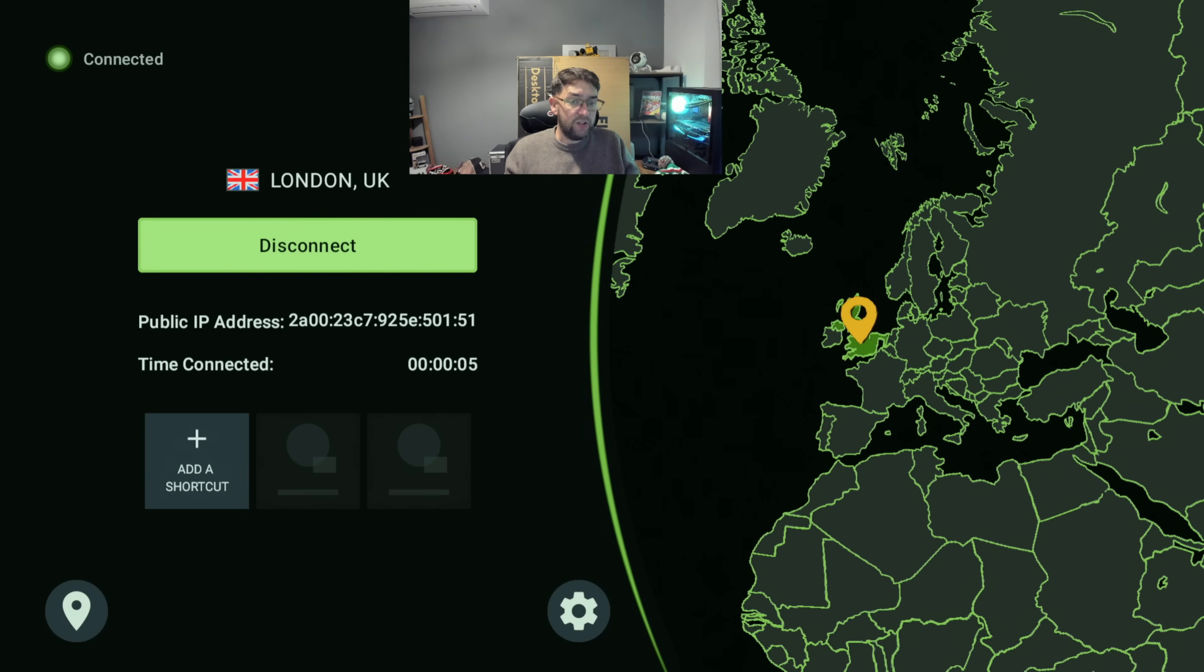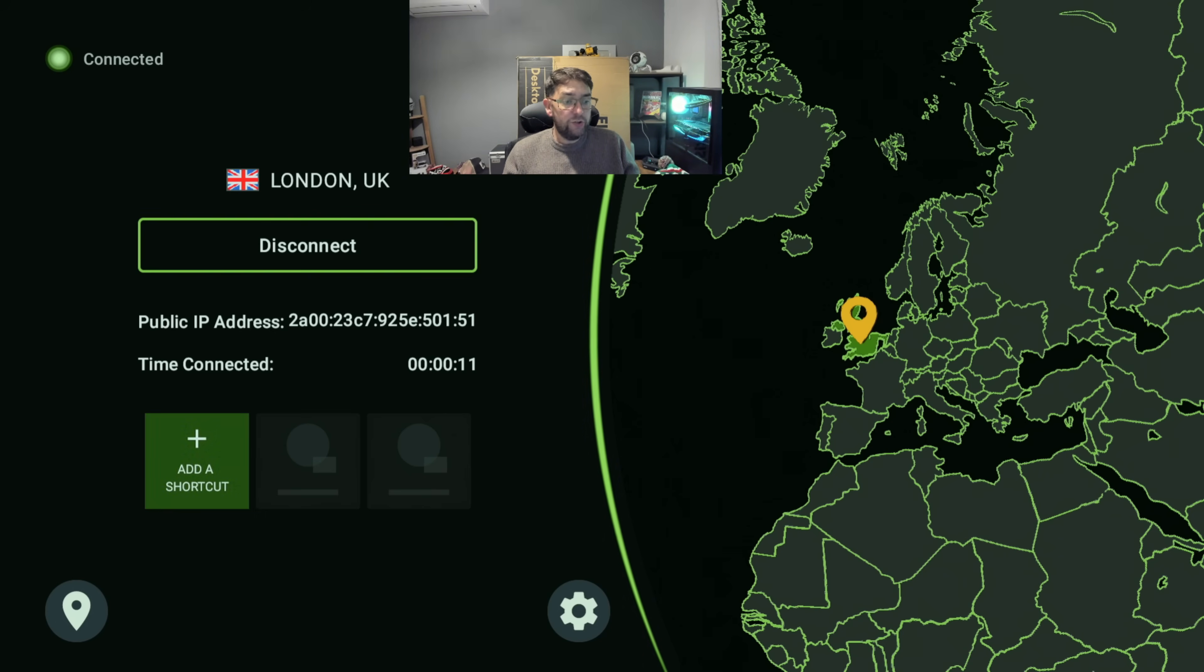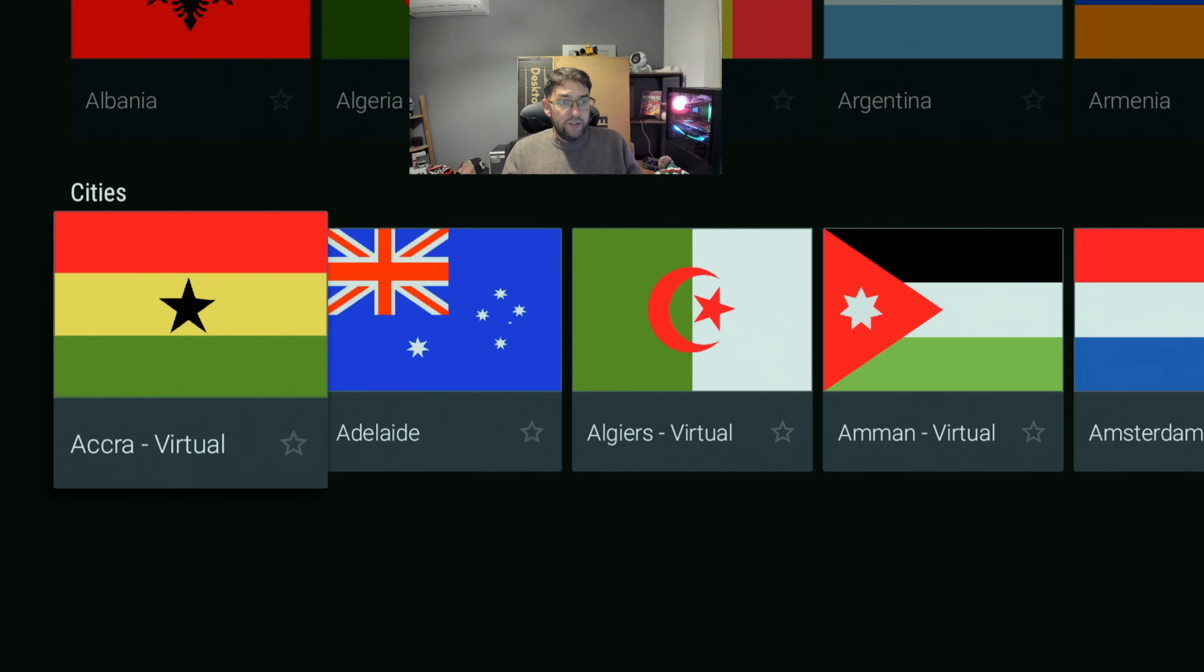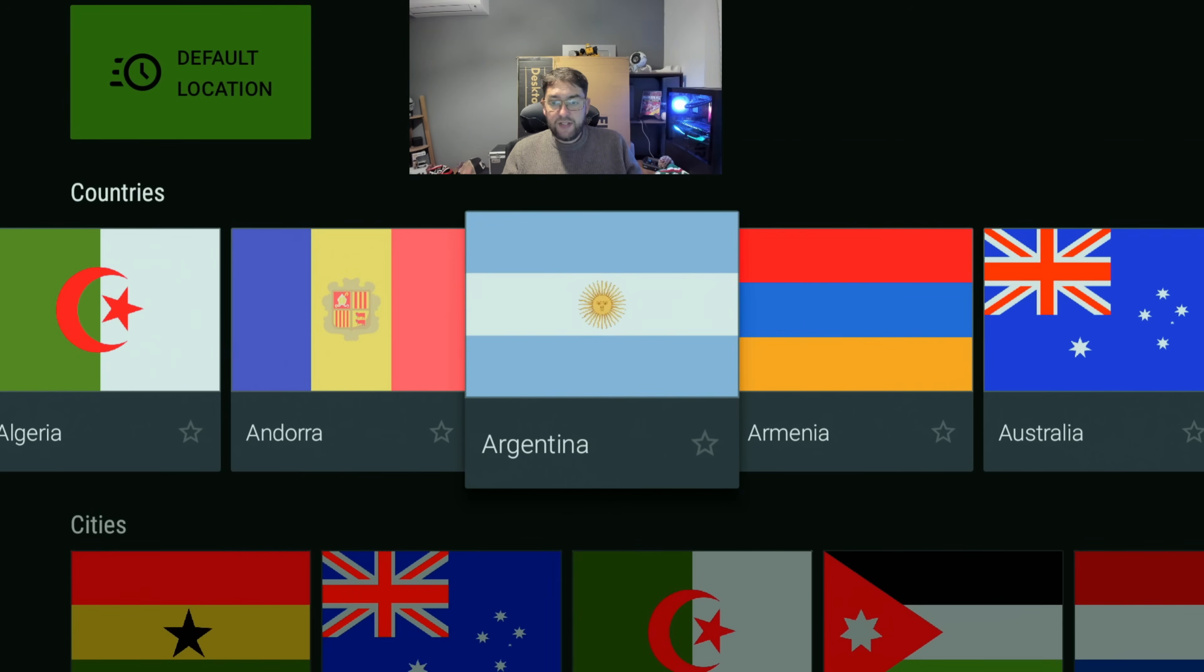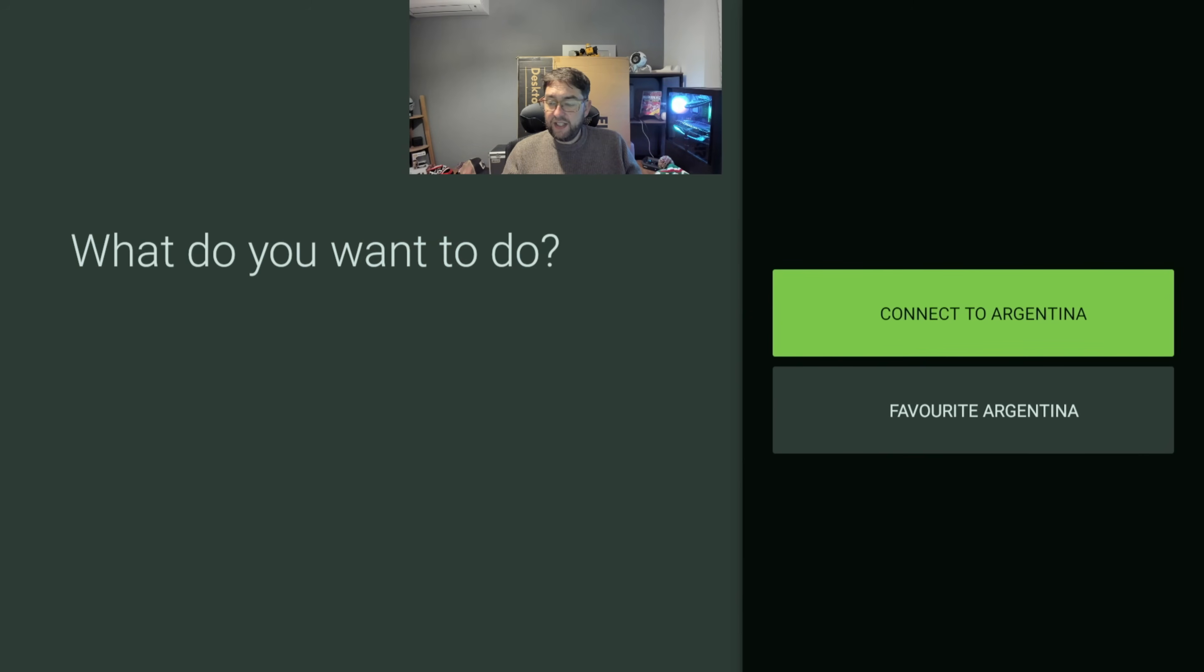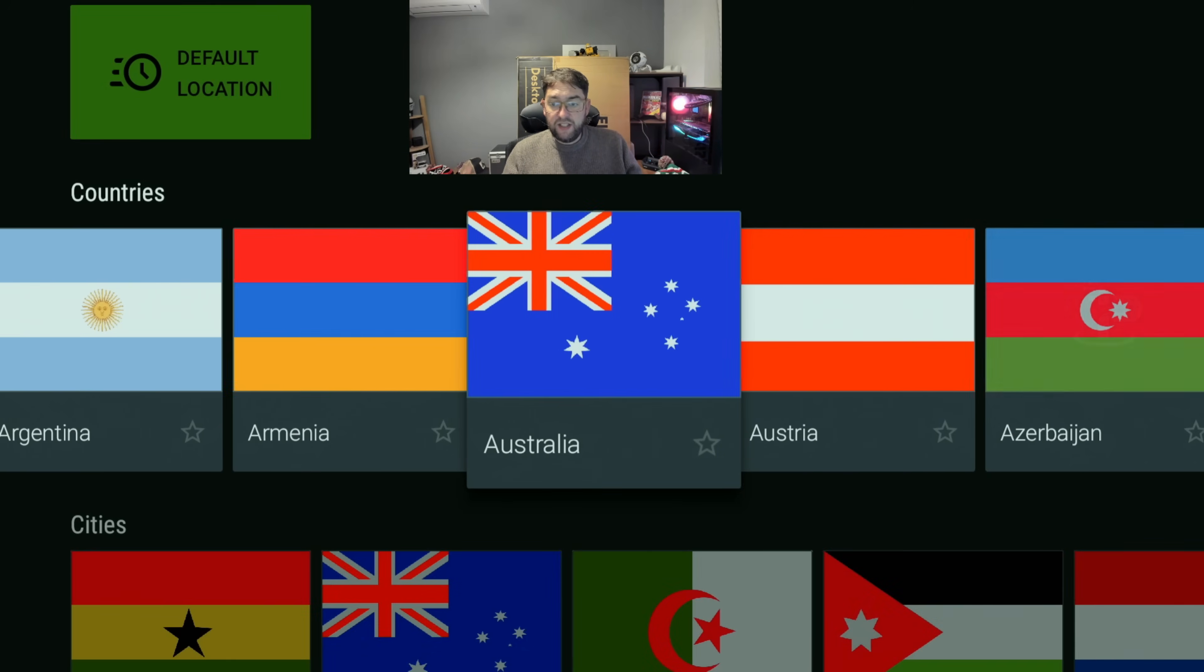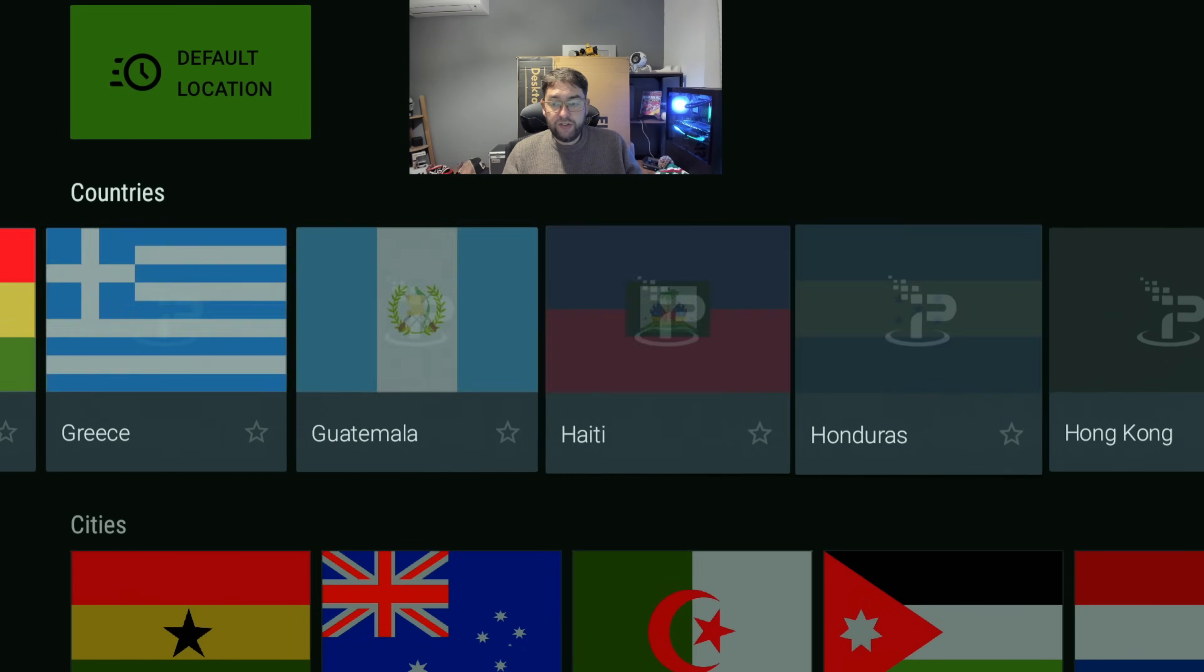Mine's obviously gone to London, close to me, nice fast one. But if you do need a different one, you just go and pick one. So you can go into your cities or your countries - you can go to Argentina, connect to Argentina, or go all the way through.